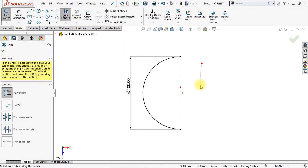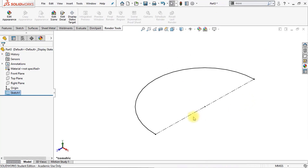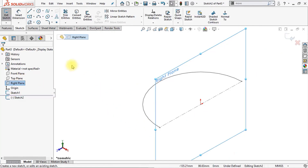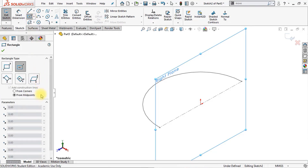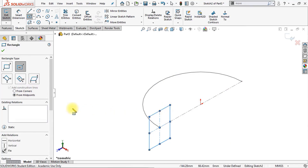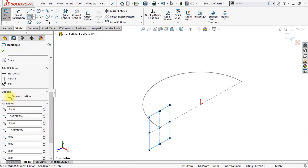Now we're going to trim one side of the circle away using the power trim. Click and drag your power trim over one side of the circle to remove it. Now we're going to close this sketch. The next thing is to make a new sketch on the right plane — click on the right plane and click the sketch icon. This time we're going to make a center rectangle from the midpoint, and we'll use this line right here as the center of our rectangle. Make sure this center rectangle is set to for construction, so click on the for construction box.